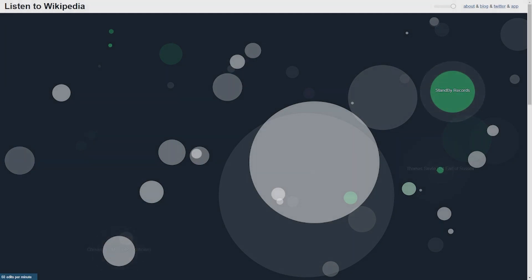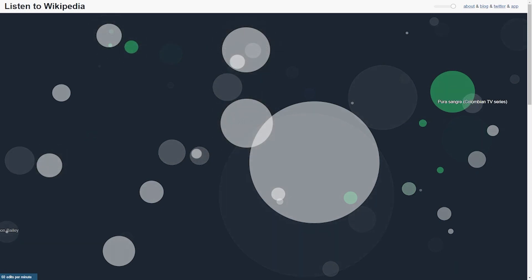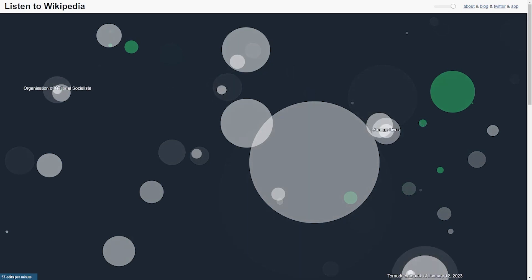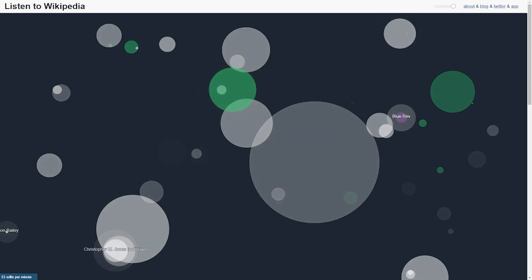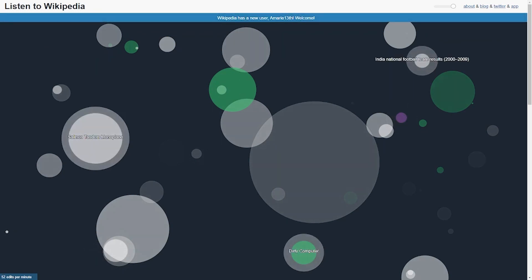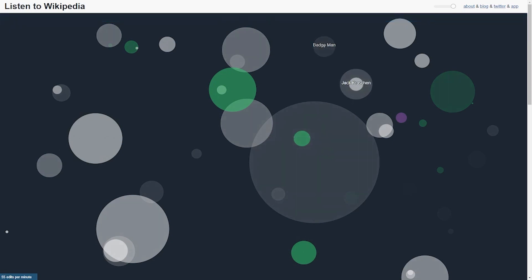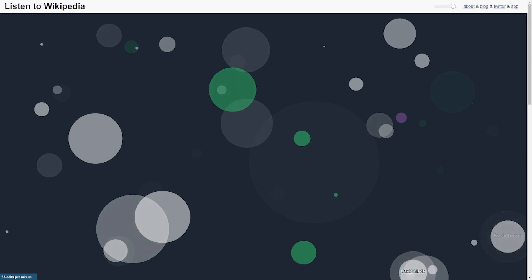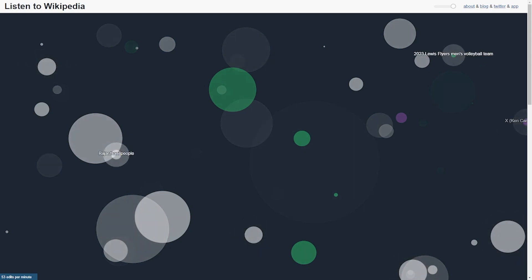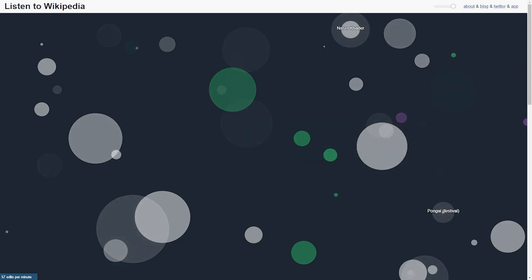The bells indicate that information has been added, and the strings indicate that information has been removed. The tone of the note depends on the size of the edition — the larger it is, the lower the note, and vice versa. The deepest and longest notes correspond to new users. But now there's no more sound — now you can only see Wikipedia. The size of the circles depends on the size of the edition, and the colors identify what type of user has edited the article. White circles are registered users. The stripes appearing in blue above indicate that a new user has signed up.